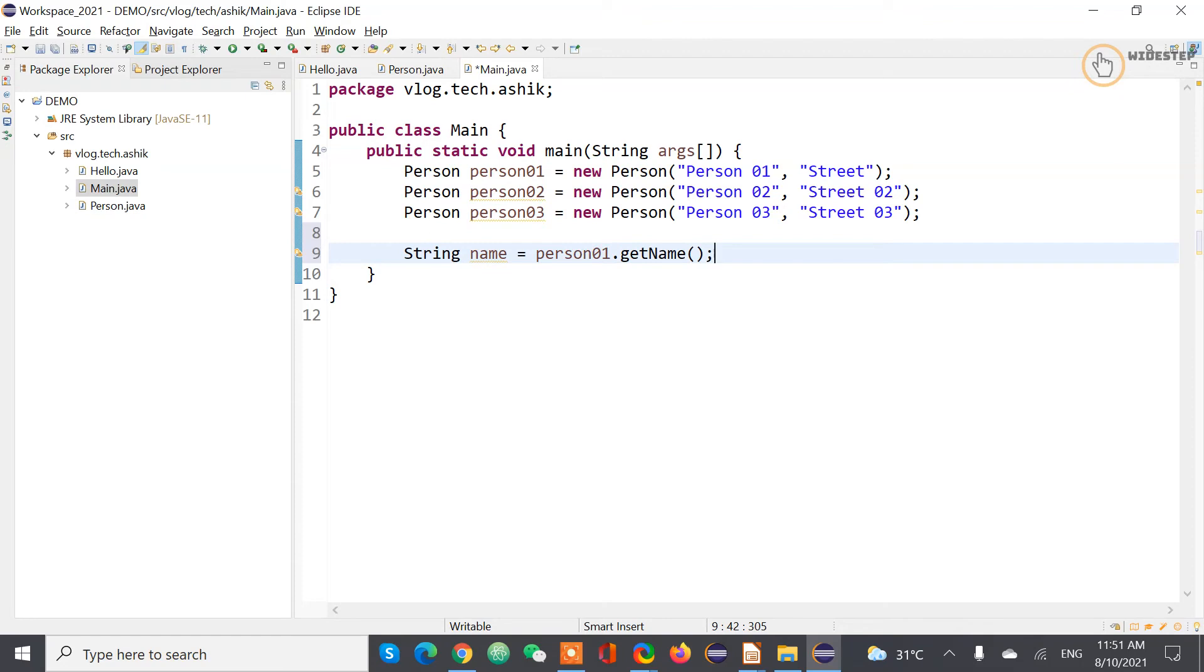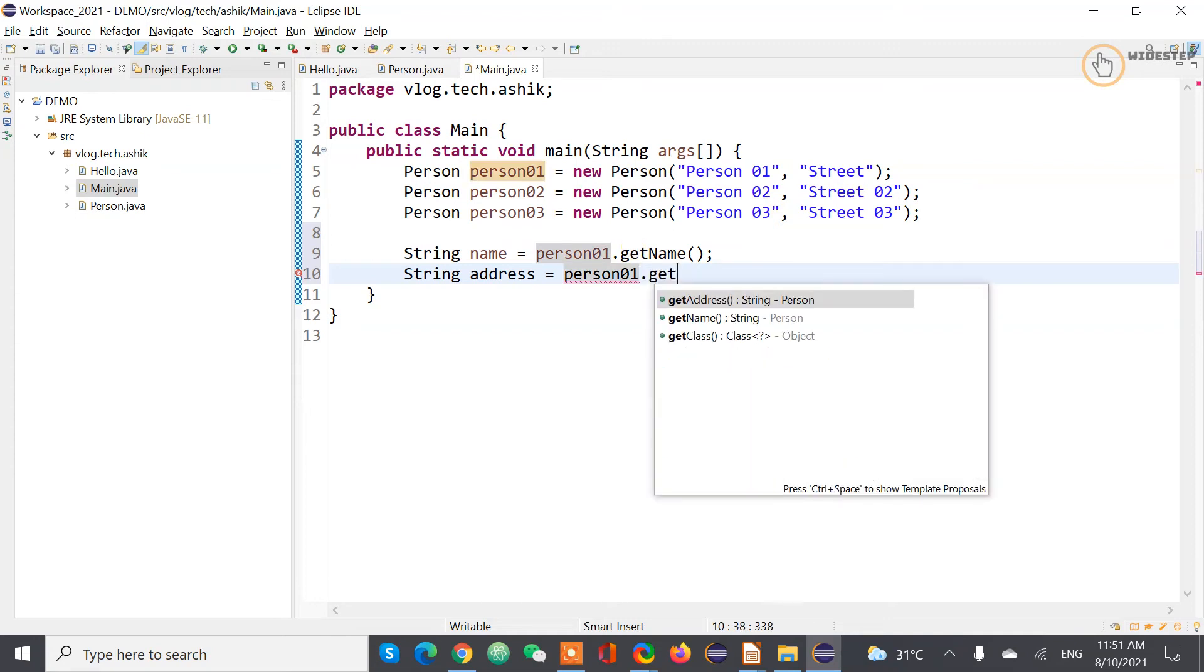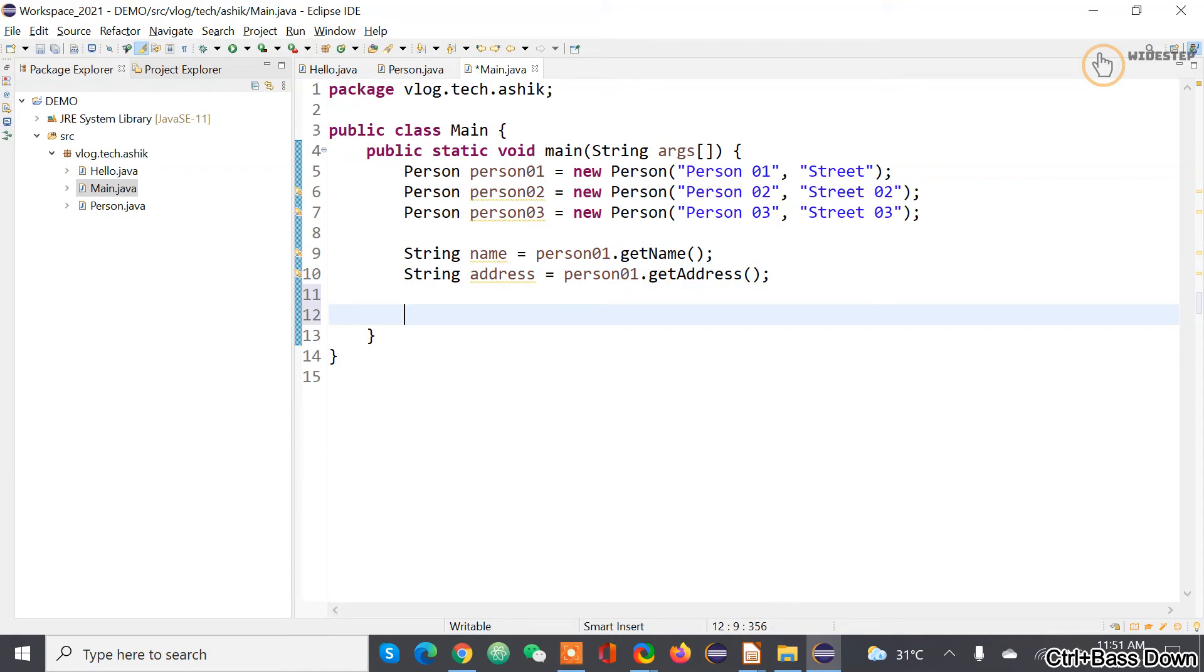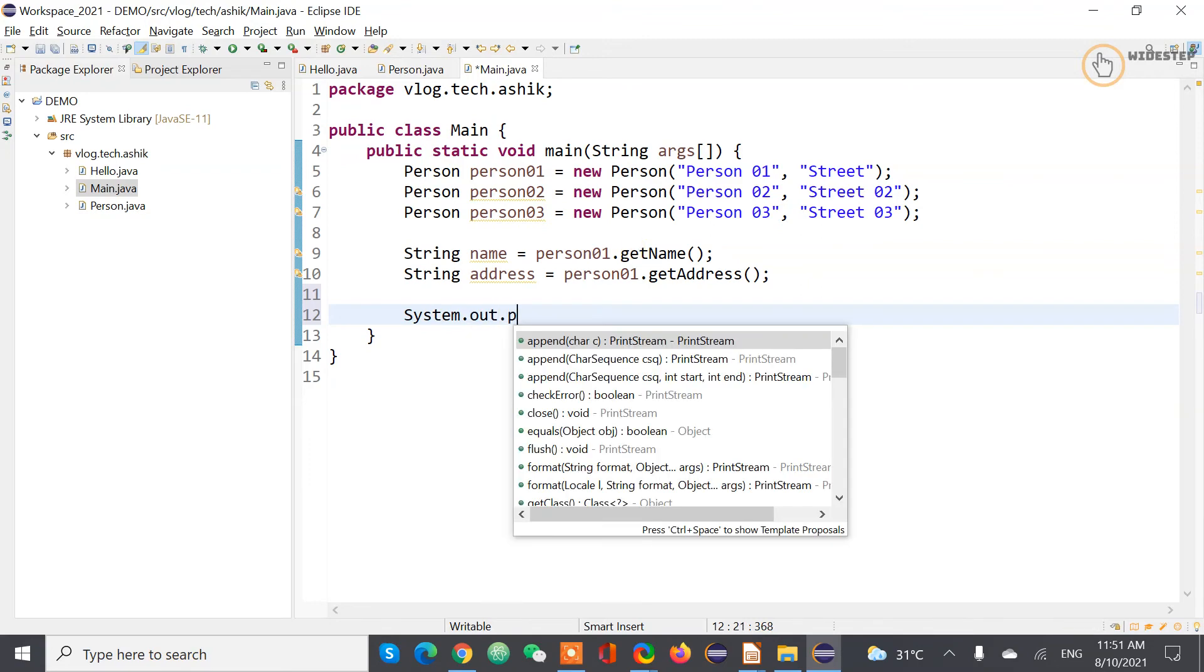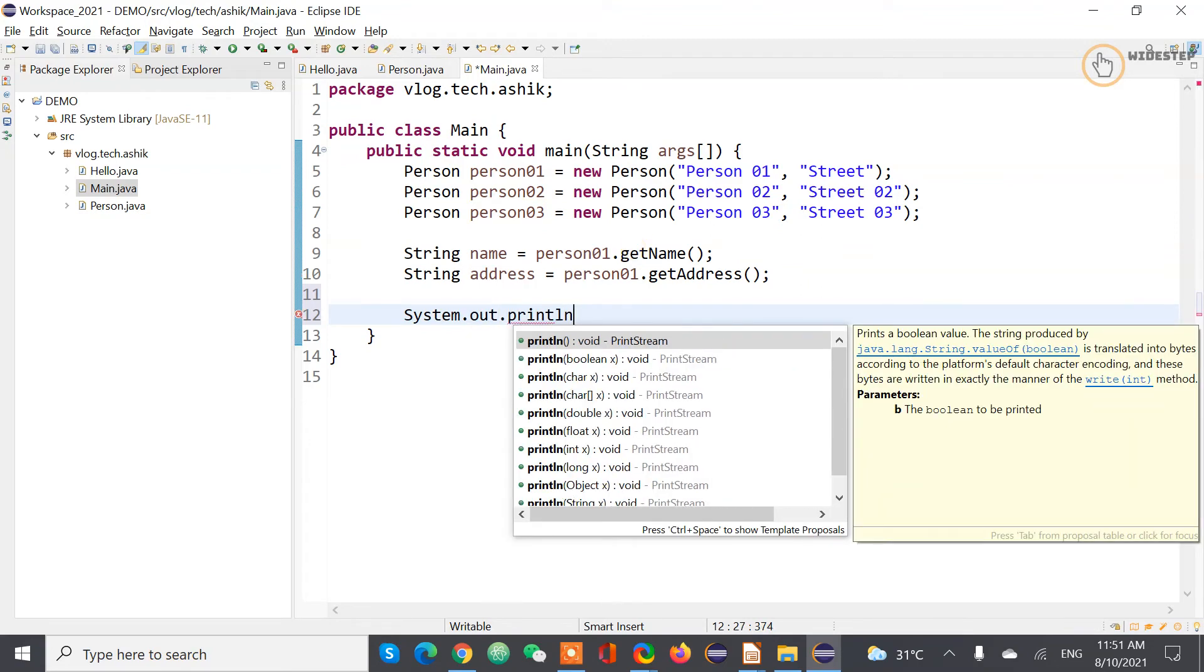And string address, person one dot getAddress. So now you want to print this one, so in order to print it type in System.out.println.